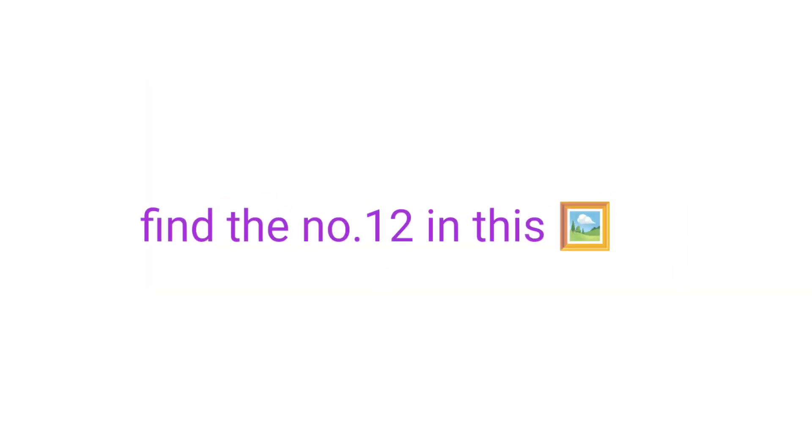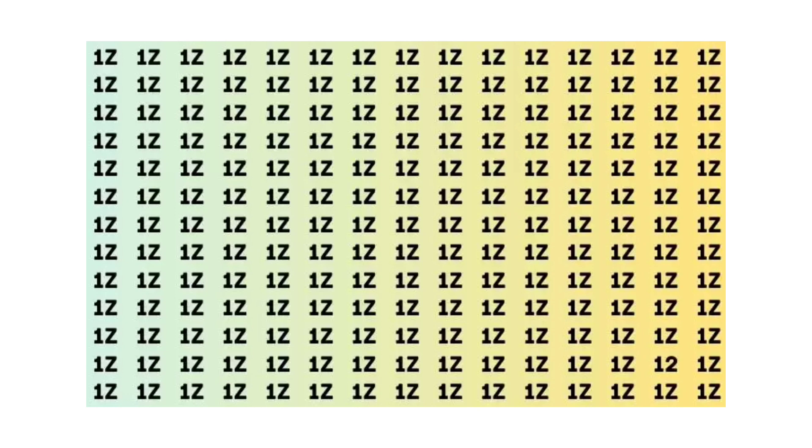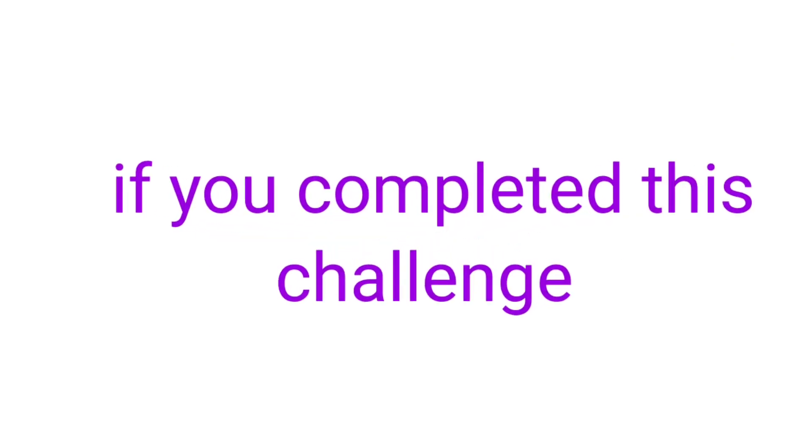Challenge 2. Find the number 12 in this image. Please share the video if you have completed this challenge. Now.